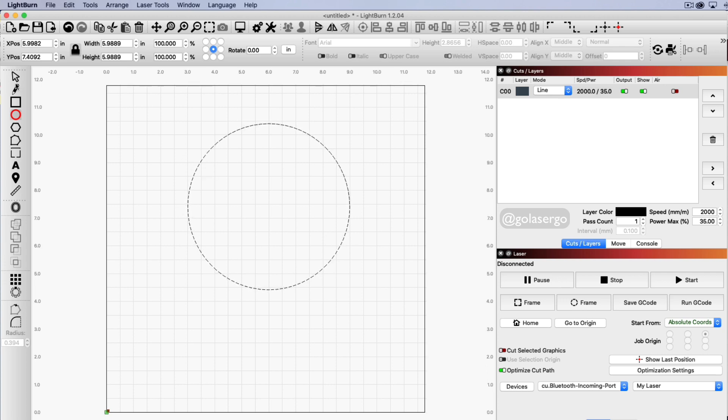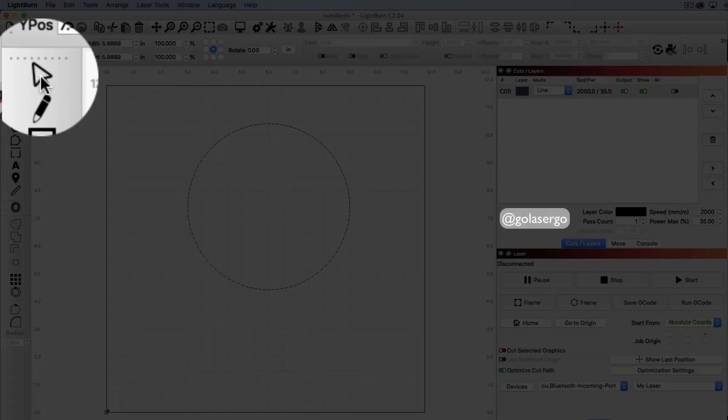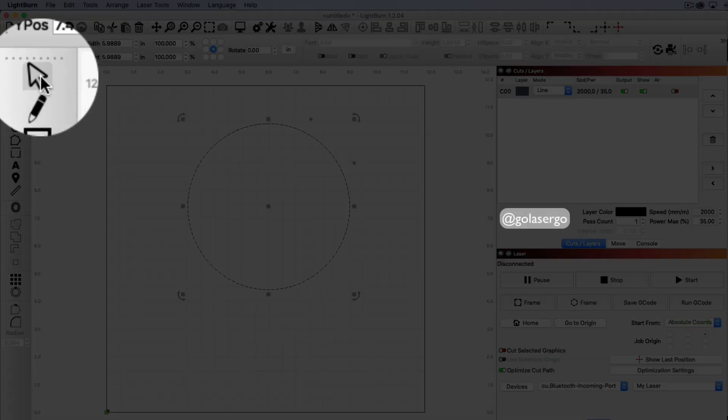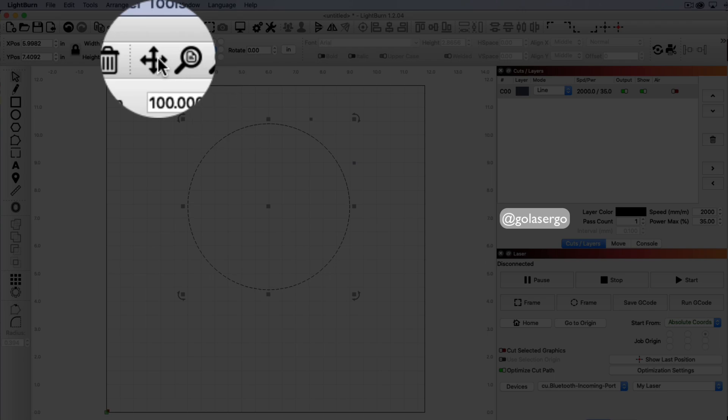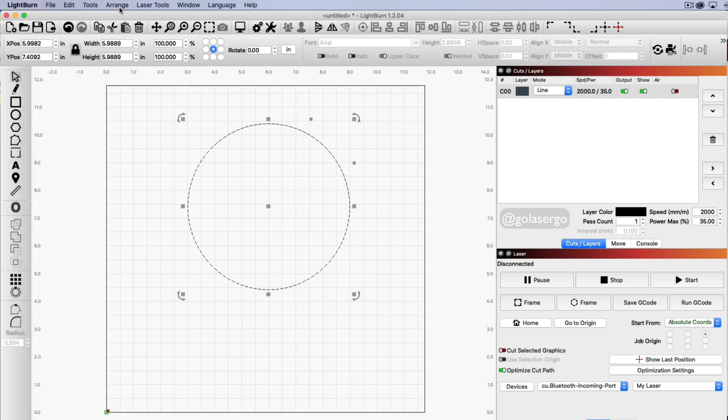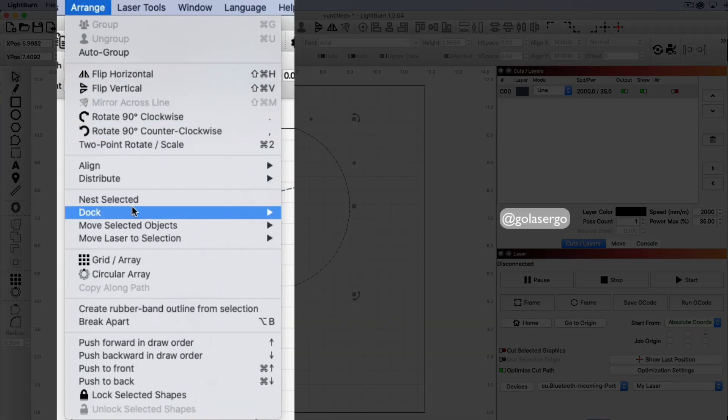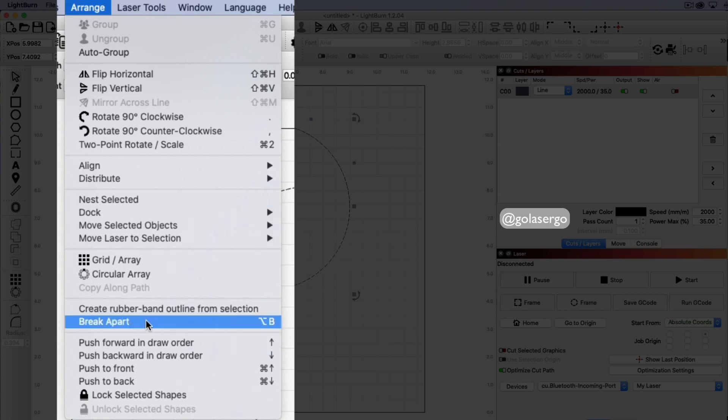And then we come up to the select tool, click there so that it's selected and then we want to come up to the arrange option up on the top menu. So if we click there and scroll down you'll see this break apart option.